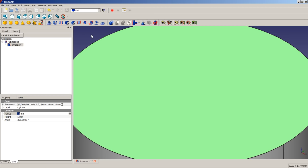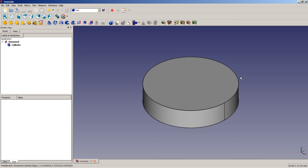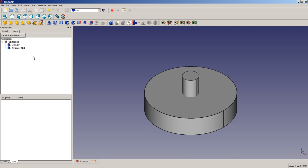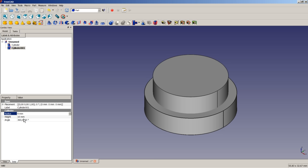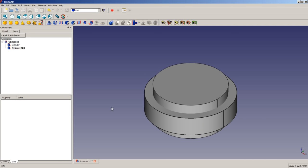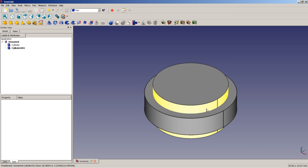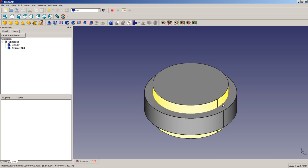We will switch to the isometric view and zoom to fit all on screen, then insert a second cylinder. The second cylinder will get a radius of 9 mm and the height will be left at 10 mm. We will apply a placement to the second cylinder.